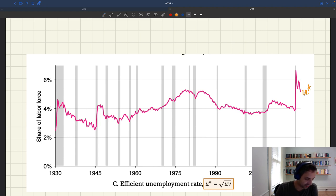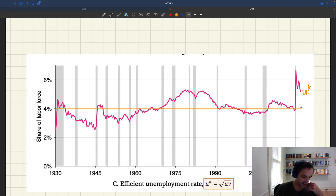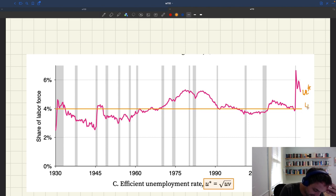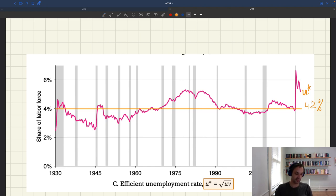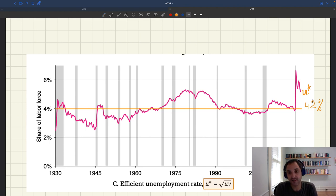A couple of things to note. First of all, you can see that u-star is always around 4% on average. In fact, the average over the entire period is 4.2%, but close to 4%. So the efficient unemployment rate in the US is around 4% — that's a good number to have in mind.